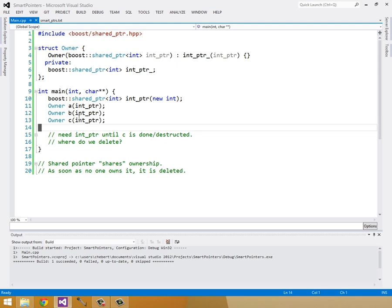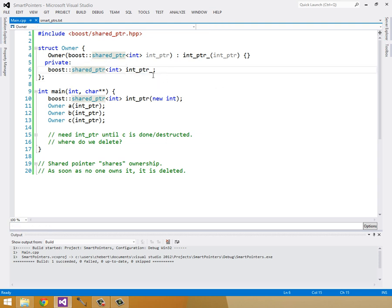Now, after c goes out of scope, c will be the last int pointer, shared pointer to an int. And once the last one goes out of scope, then the pointer will be deleted.